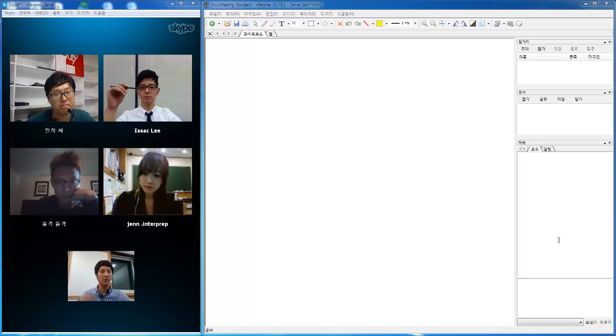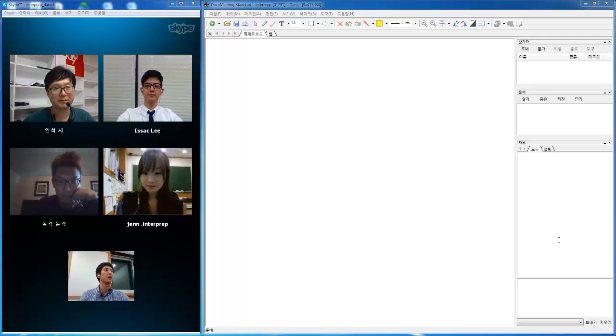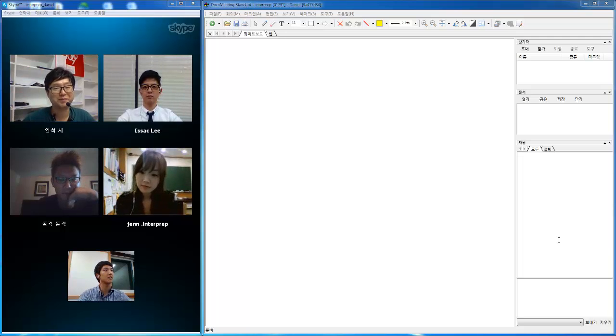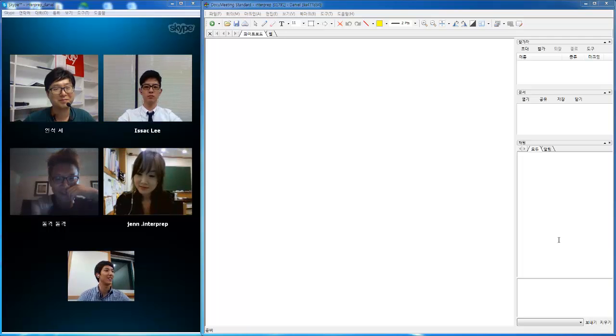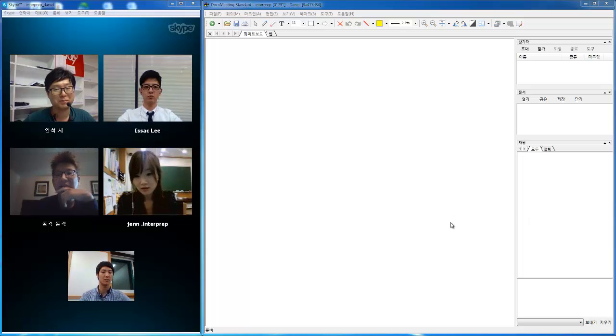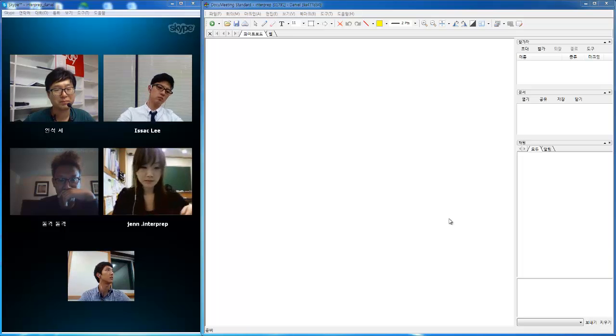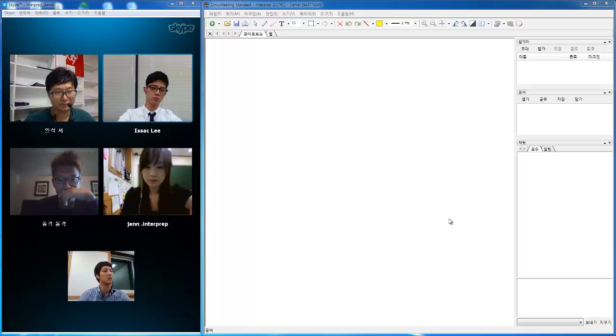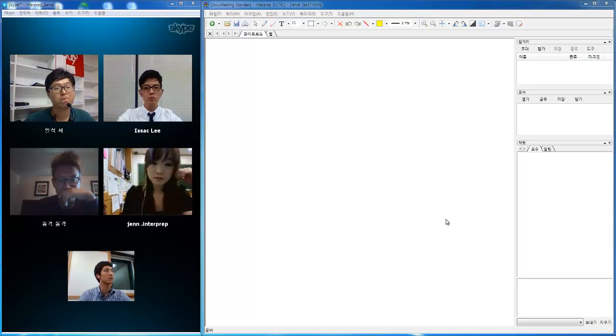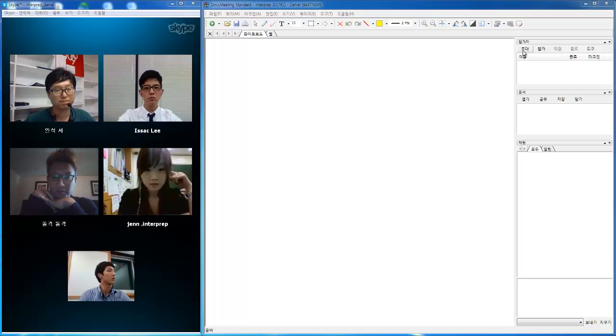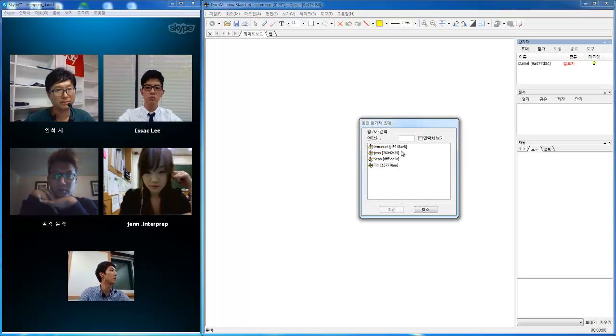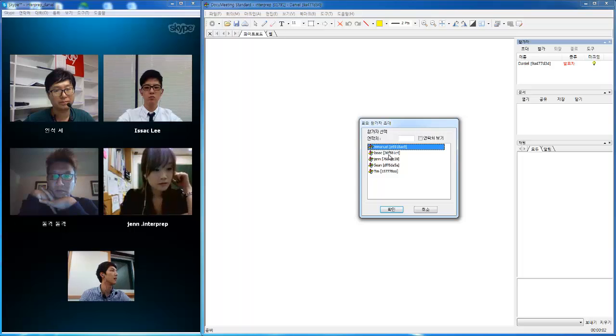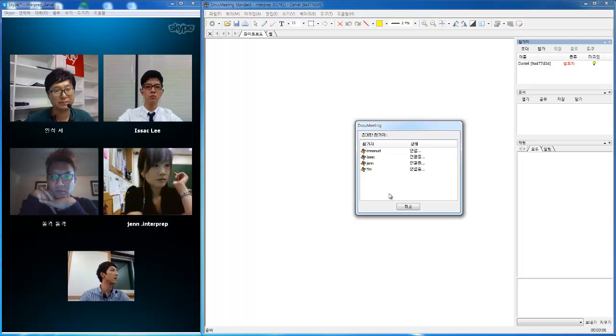Alright, can everybody hear me now? Yes, we can get started. Why don't you guys go ahead and start off the docu-meeting software that we gave you. Please log in as your own name and I'm going to invite you guys - Emmanuel, Jen, Isaac, and Tim.